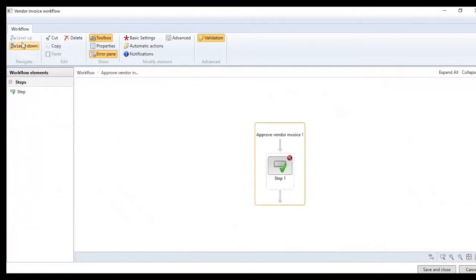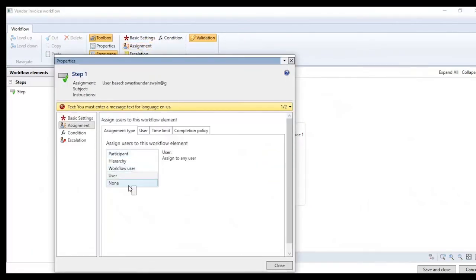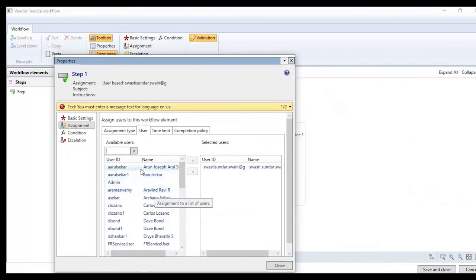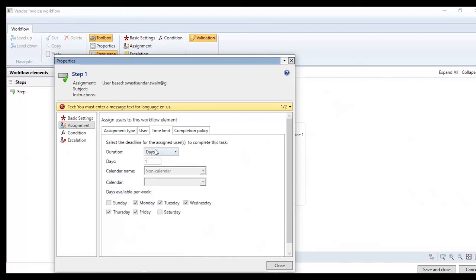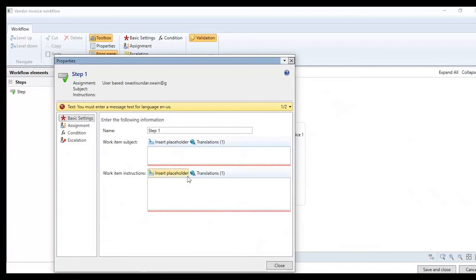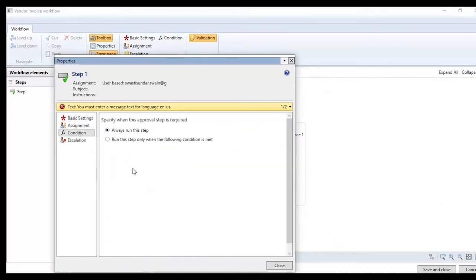We can go to the level down and see who all the assignees are. We have the capability to assign it as a participant, in a hierarchy, or as a workflow user or user group. All users available in the active directory can be assigned to take action. There is a time limit and a completion policy — whether we need a single approver or all approvers to take action. Apart from that, there are basic settings: we define the work item subject, instructions to take, and any conditions needed.